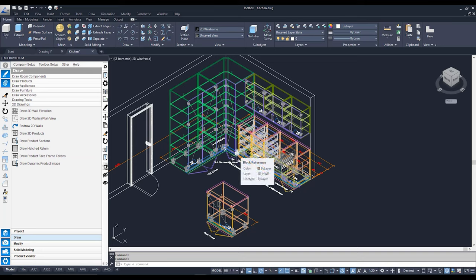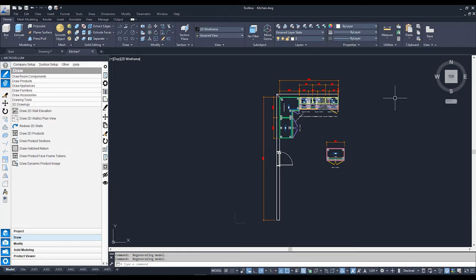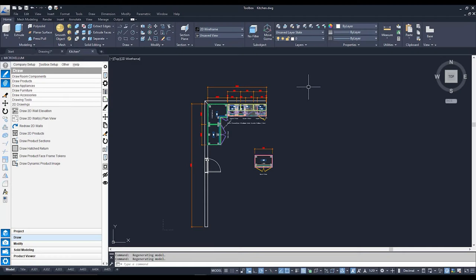First, to make things a bit easier, I'm going to turn this to a top view by going over to the view cube. There we go — here we are in a nice top view. Now within my 2D Drawings tab, I'm going to click on Draw 2D Wall Elevation.